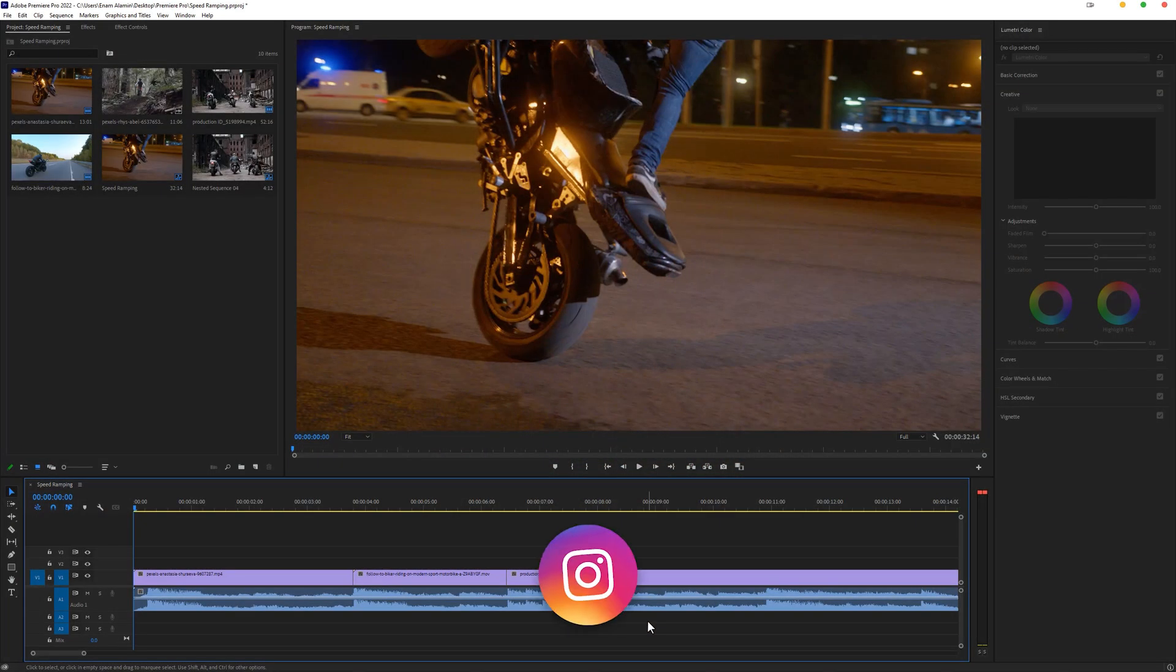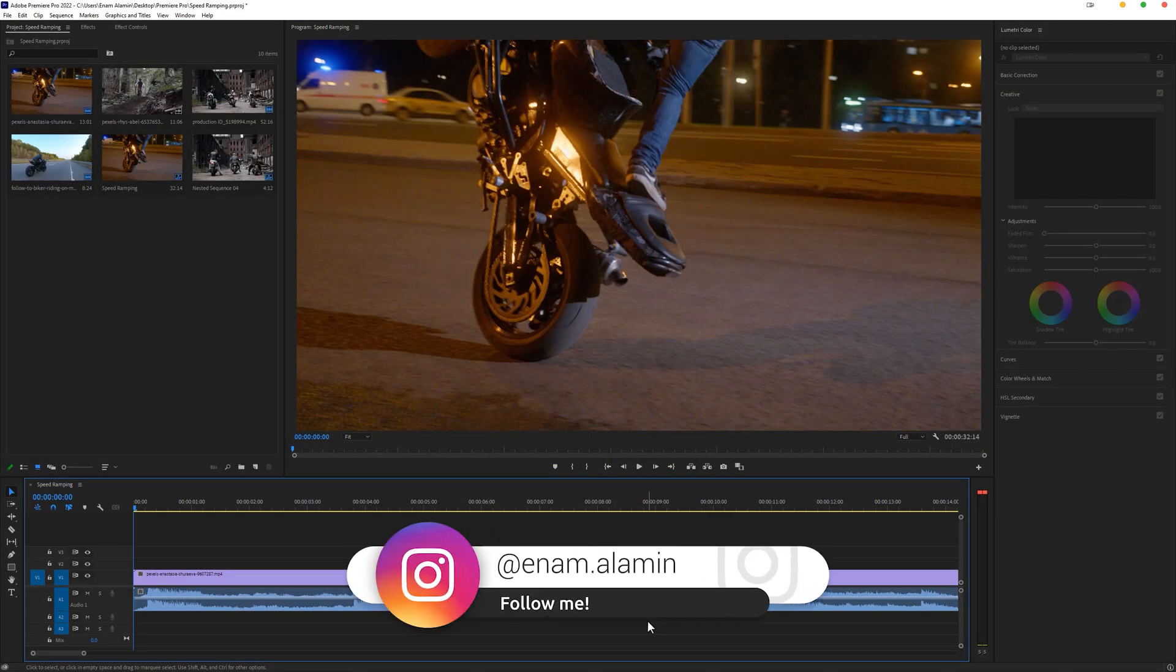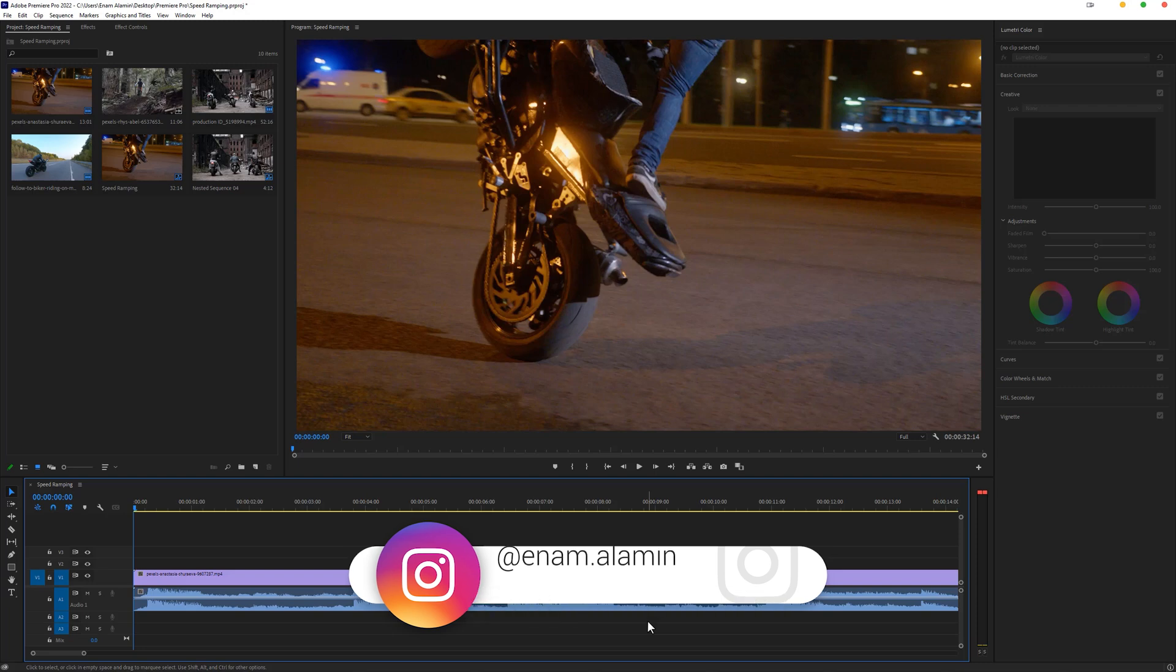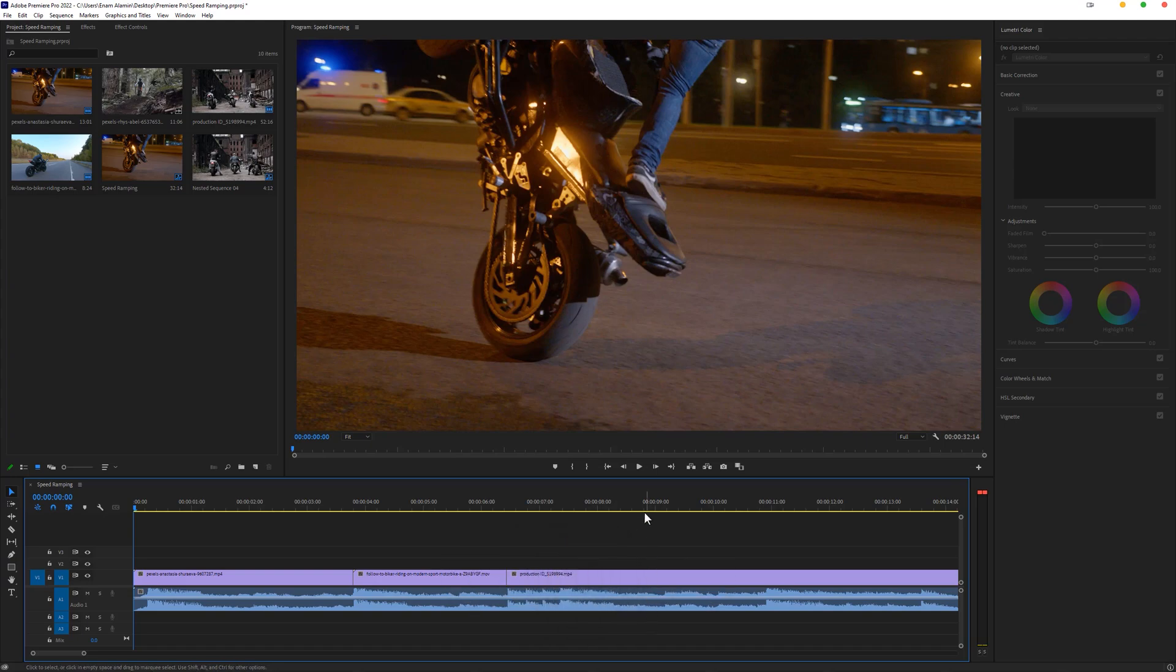Hello everyone, in this Premiere Pro tutorial I'm going to show you how to use speed remapping and adjust the footage speed with your music. So let's get started.